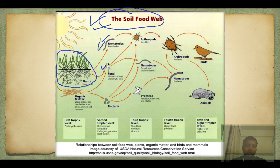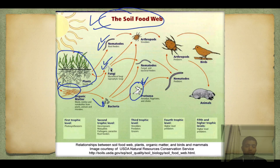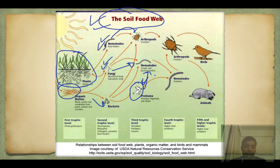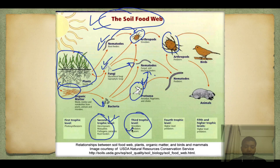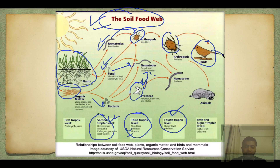So in the soil food web: plants can be eaten by nematodes, they can be eaten by fungi, converted into organic matter eaten by bacteria. Bacteria can be eaten by protozoa; fungi can be eaten by nematodes; protozoa can be eaten by nematodes; nematodes can be eaten by arthropods like insects. Arthropods can be eaten by bigger predatory arthropods. The second trophic level includes pathogens and parasites, third grazers, fourth predators, and finally they can be eaten by birds and then snakes — the cycle continues.